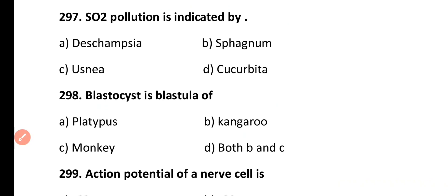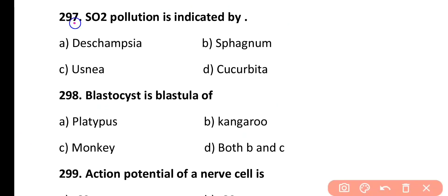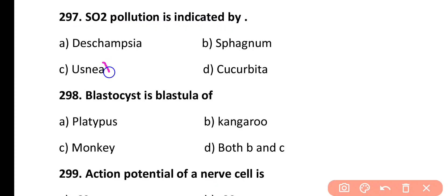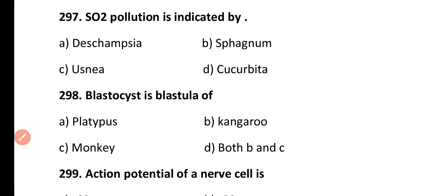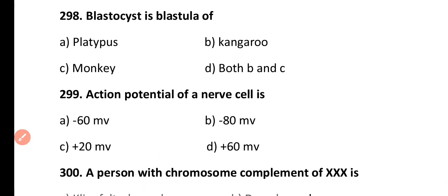Question 297. Sulfur dioxide pollution is indicated by: Deschampsia, Sphagnum, Usnea, or Cucurbita. Correct answer is Option C. Usnea is a fruticose type of lichen that indicates sulfur dioxide pollution in a given area.